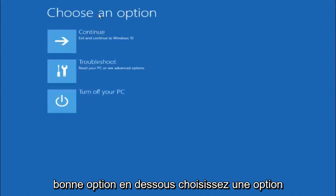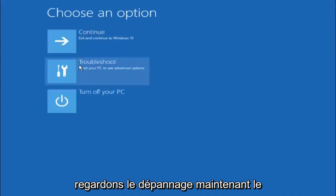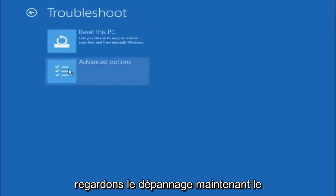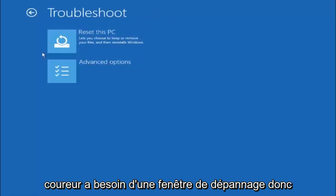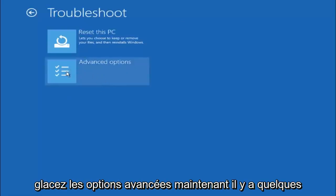Underneath choose an option, left click on troubleshoot. Now that we are underneath the troubleshooting window, select advanced options.